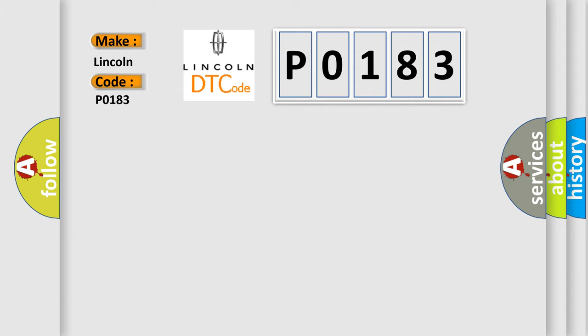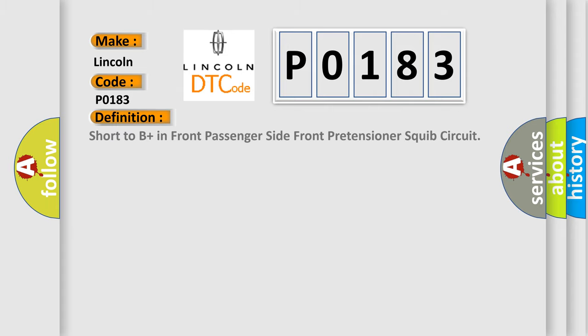The basic definition is: Short to B-plus in front passenger side front pretensioner squib circuit.